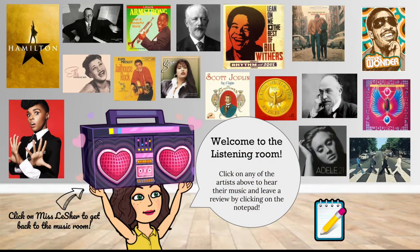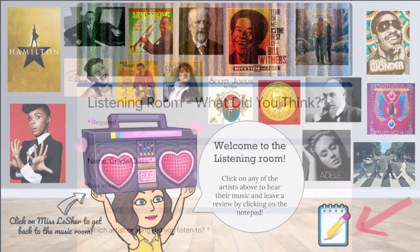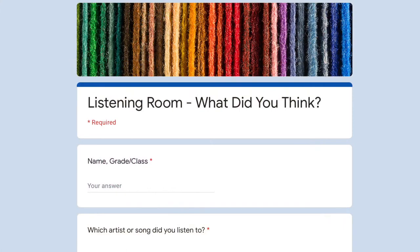Once you're in the listening room you can click on any of the pictures above and listen to them, and watch a video if there's a video that goes along with it. After you listen to a song you need to click on this little notepad. This notepad is going to take you to a Google form, which is where you can leave a review of the song you just listened to.